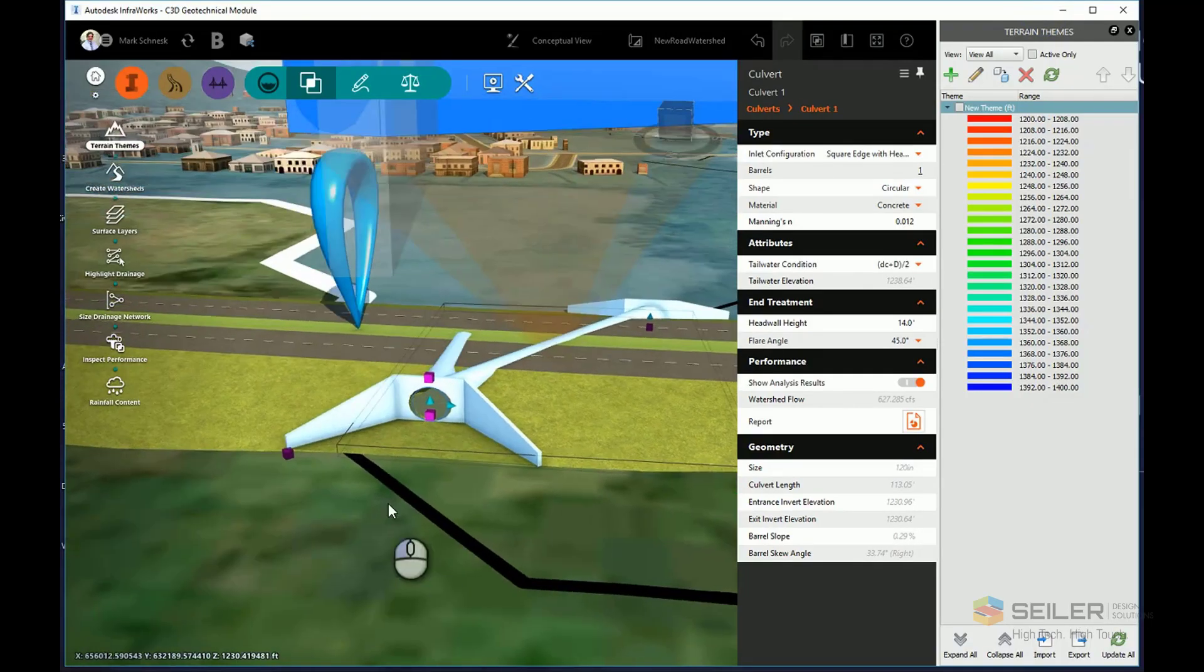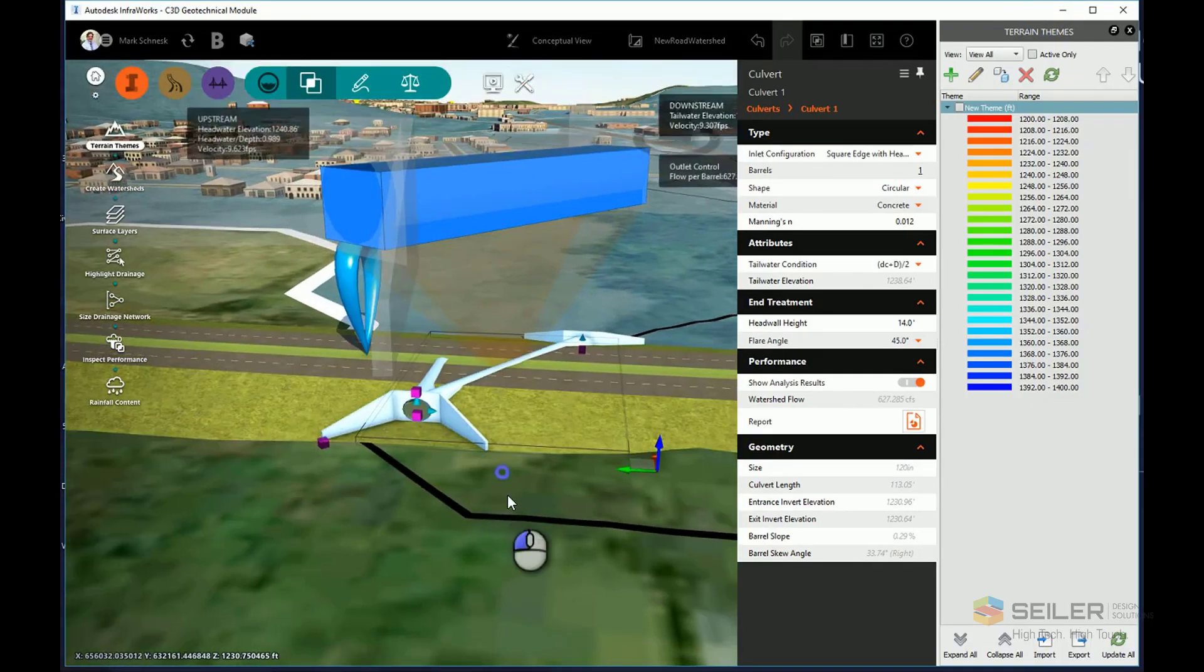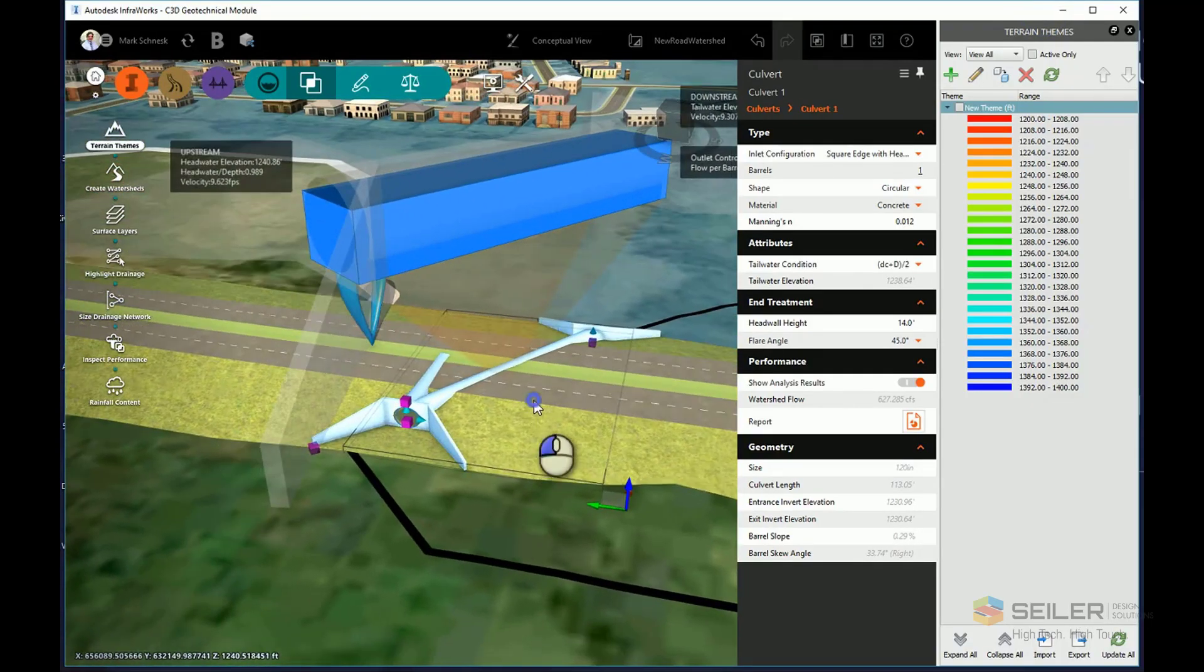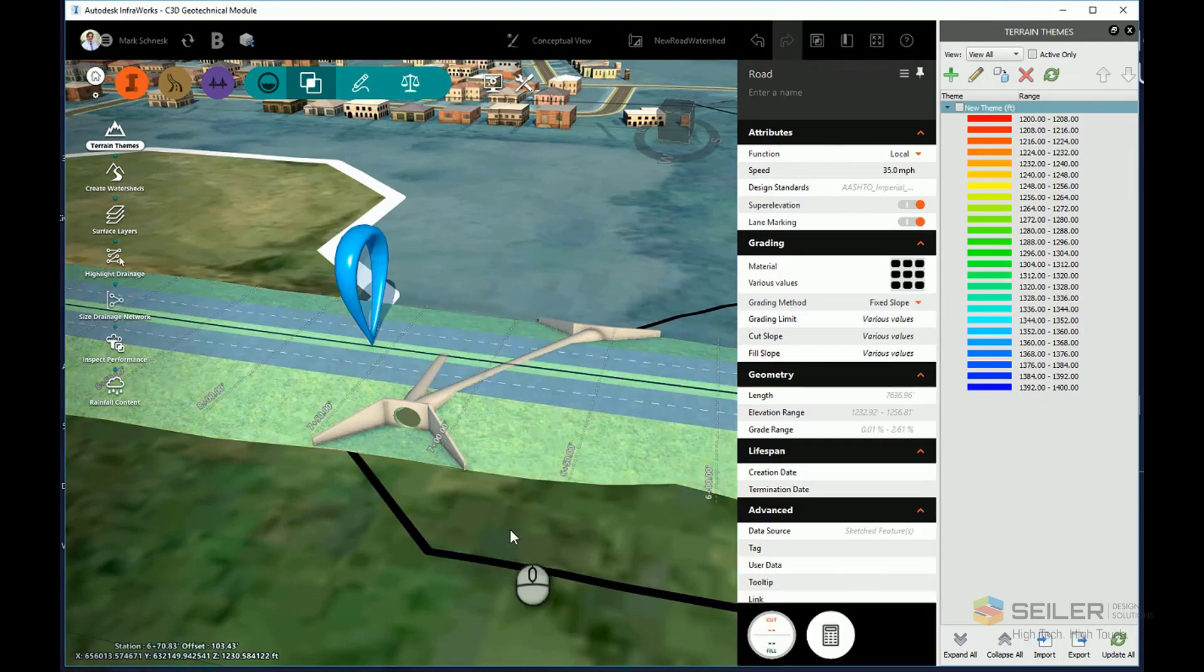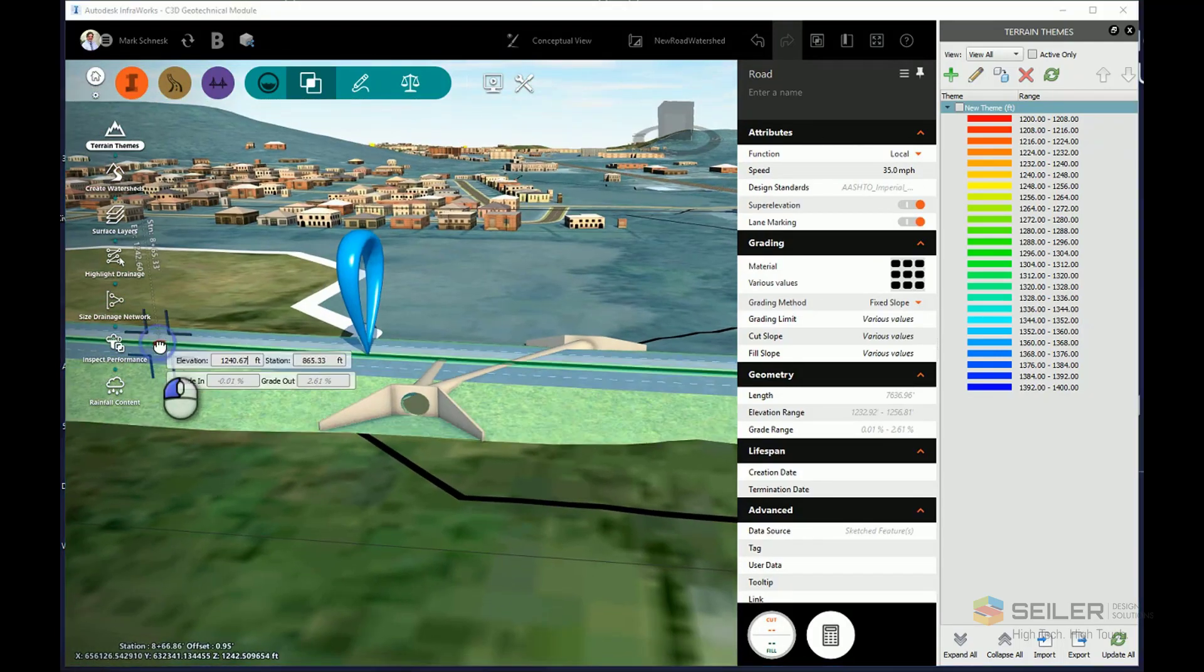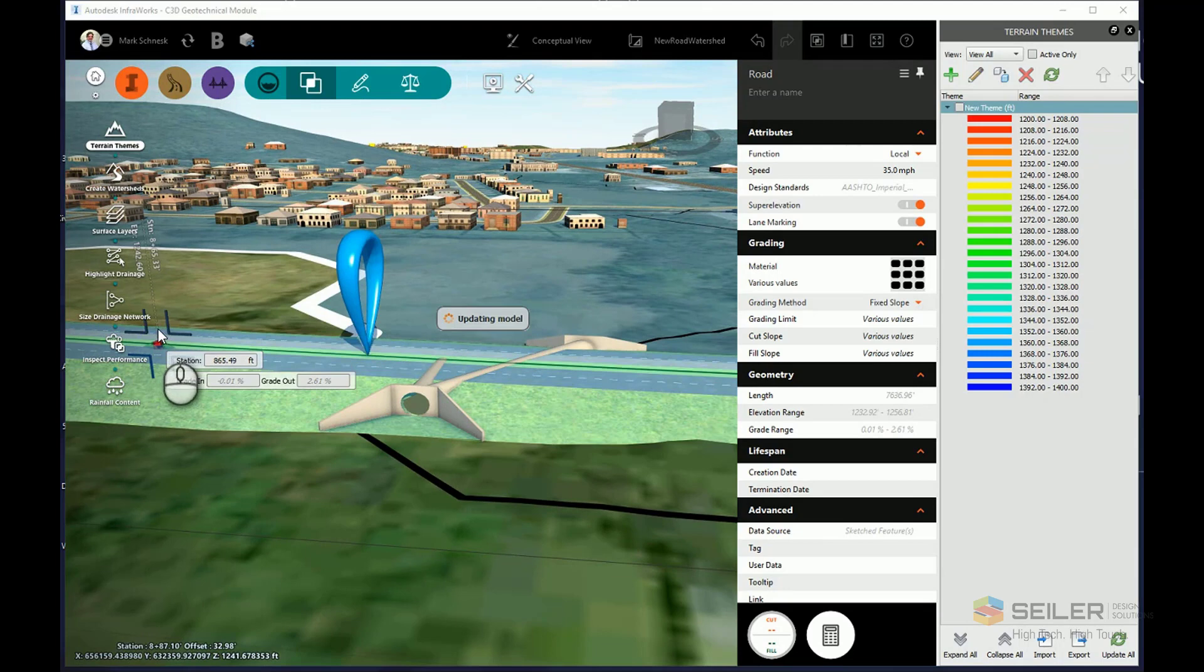OK, and as you can see now, because I have this larger culvert in here, I'm going to go ahead and have to click on my component road, and I'll go ahead and have to raise the profile of it to give coverage over that culvert. Once this is all done.